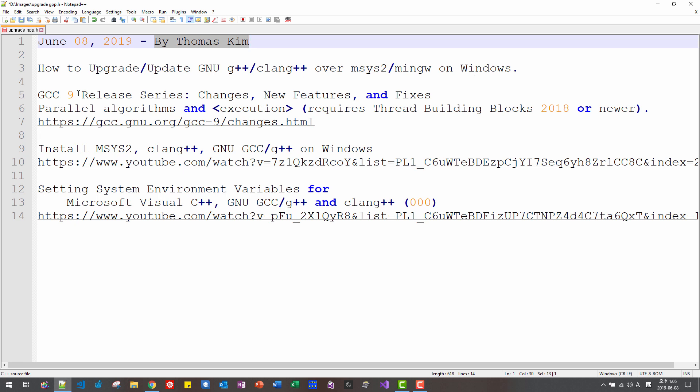GCC9 is finally released and it has a lot of improvements, especially parallel algorithm that was introduced to C++17 standard is now implemented in GNU G++. Please double click this link.